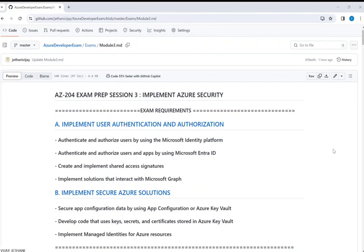Hi all, I'm Vijay Jethani. This is an exam preparation session. So far we have covered two sessions: session one covered developing Azure compute solutions, which was mainly on PaaS solutions around container apps, container instances and app services. In session two we covered Azure Cosmos DB and Azure storage. Now in this session we will mainly focus on implementing Azure security.